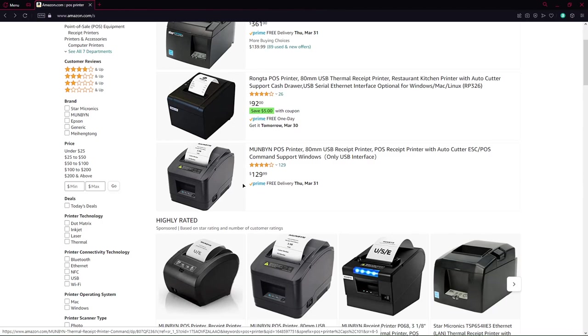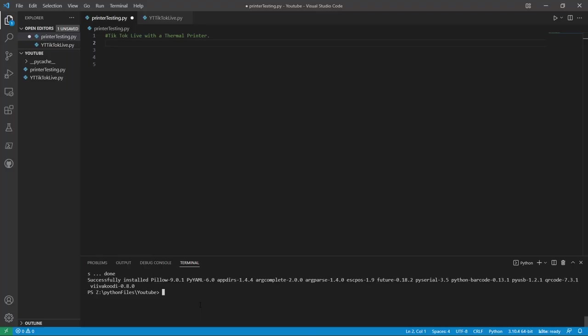I believe you will need one of these POS printers to be sure that you can work with this python library named ESCPOS. Now the python libraries you will need are ESCPOS and TikTok Live. I have already made a video about the TikTok Live library in another video, so make sure you check it out in the description or in the card on the top right.